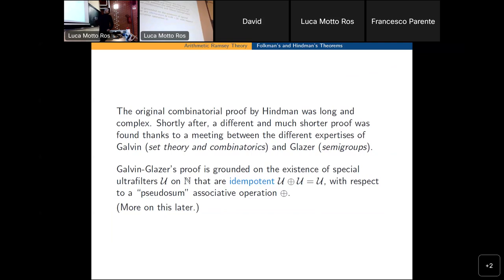The ultrafilter proof was proved by combining the property of the space of ultrafilters with a property that holds in general for compact right-topological semigroups. One considers an operation — a sort of pseudo-sum operation between ultrafilters. I will talk about this later.